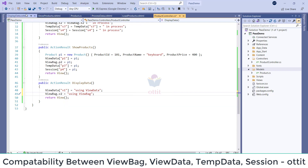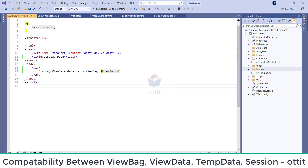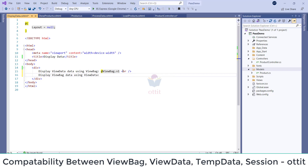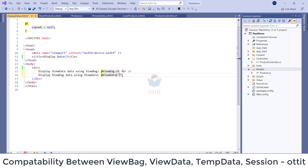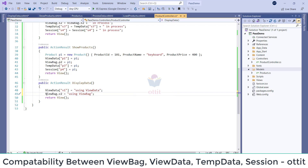You have created V1 using ViewBag. Display view back data, using ViewData. Now at the rate, ViewData V2.